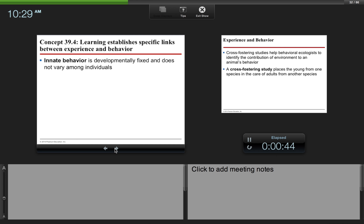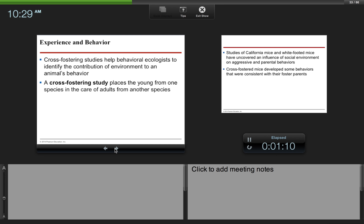Learning establishes specific links between experience and behavior. Innate behavior is developmentally fixed and does not vary among individuals. One example I can think of of an innate behavior would be kittens. Kittens automatically know to go to the bathroom in their litter boxes, which was always quite fascinating to me. It's just something that's innate.